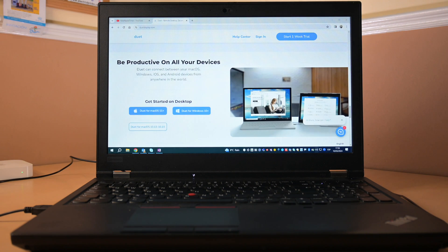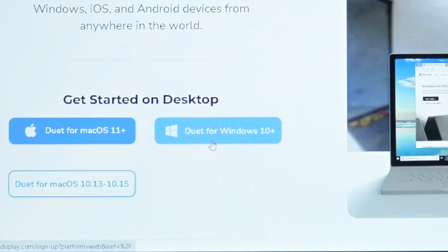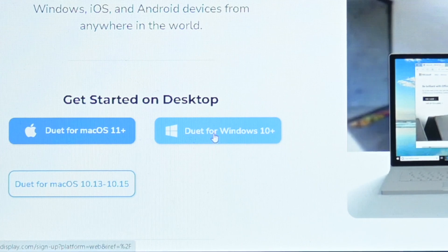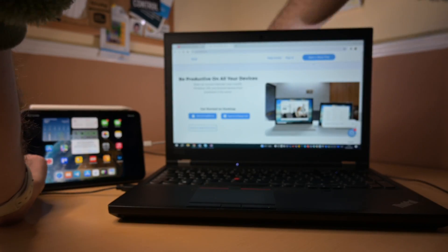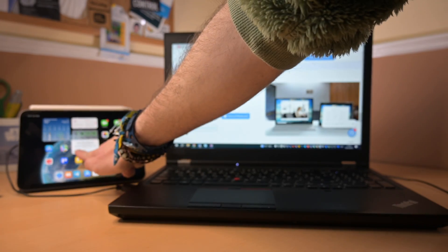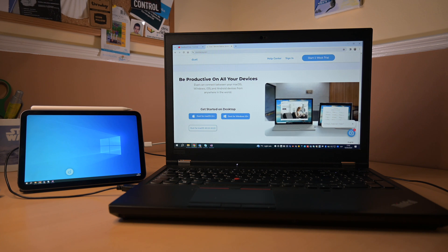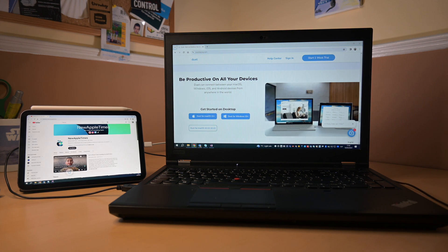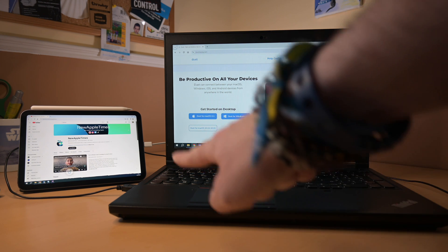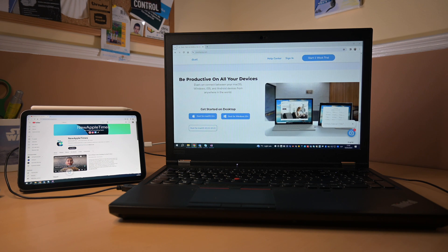Scroll almost all the way down until you see the option to download on one of your devices. Click 'Duet for Windows 10 Plus' and it will download on your computer. Once you have it, open and install it. Then connect your iPad to your computer — you may need to tap Trust on your iPad. Open Duet and it will automatically connect, letting you move windows from one screen to another. For troubleshooting, make sure your Duet app is updated, close and reopen it, and try connecting the computer once the Duet app is open on your iPad.